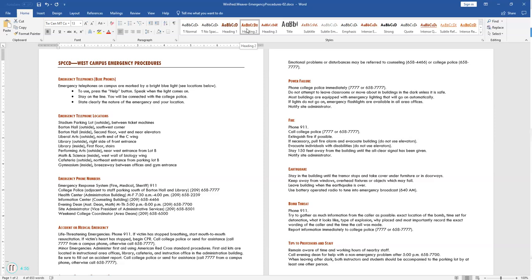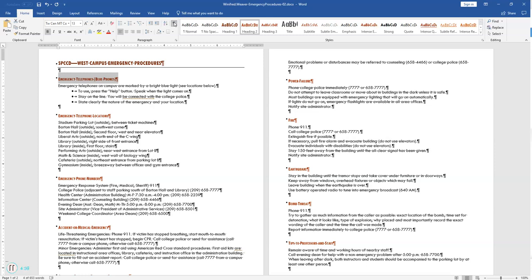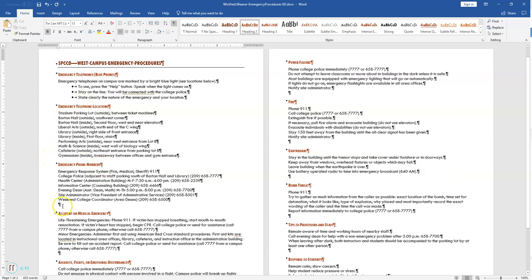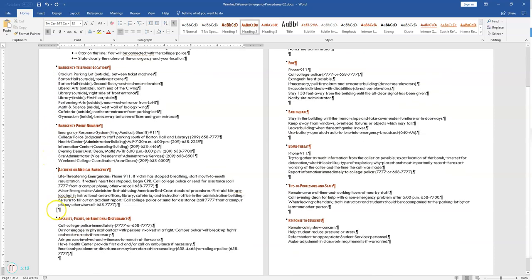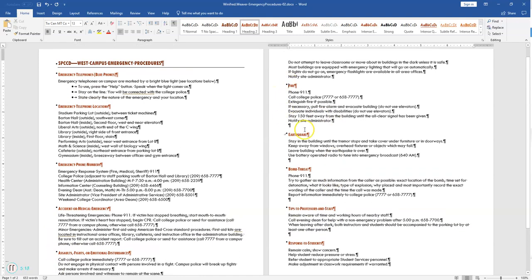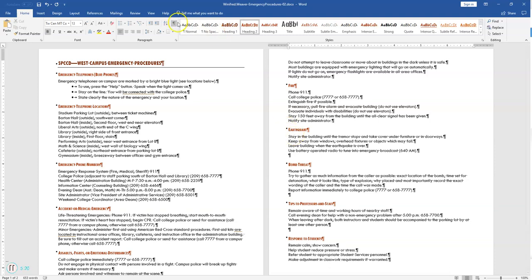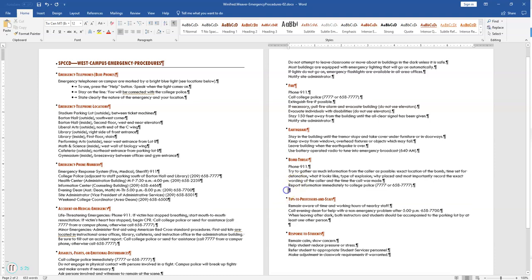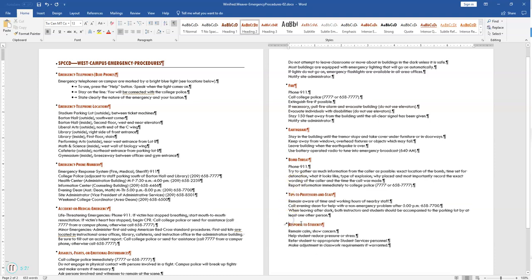I'm going to turn on Show/Hide to show all the paragraph marks, and we're going to delete all the blank lines in the document. Anytime you have just a paragraph mark with nothing there, you're going to delete the line. You can only see this if you actually have Show/Hide turned on — if you don't have it turned on, it's kind of like shooting in the dark.